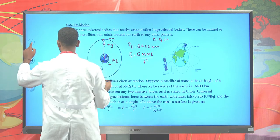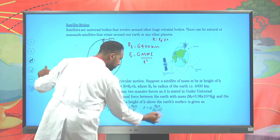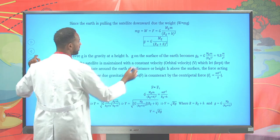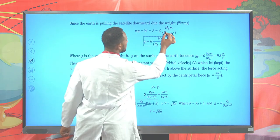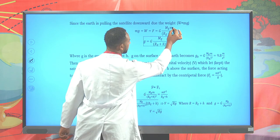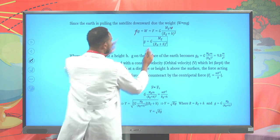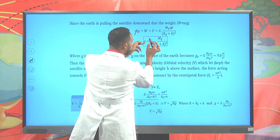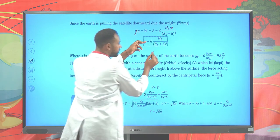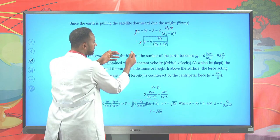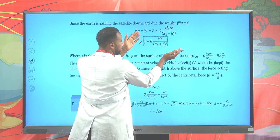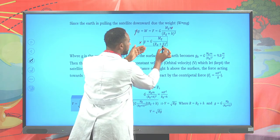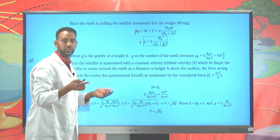The downward force on the satellite is due to mass times gravity: F = mg. The interaction between the two bodies is due to the gravitational force. We can equate these two equations: mg = G × m_Earth × m_satellite / r², and cancel out the satellite mass to get g = G × M_Earth / r².